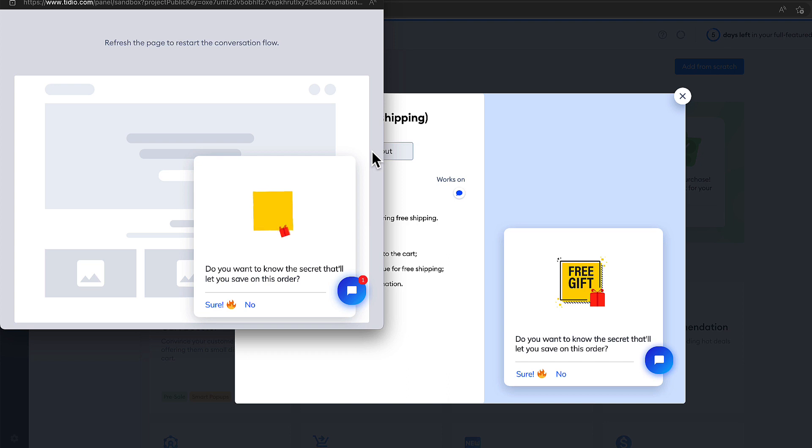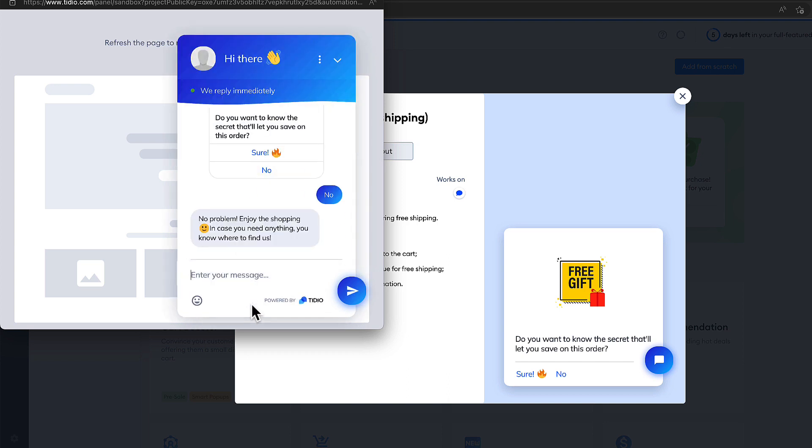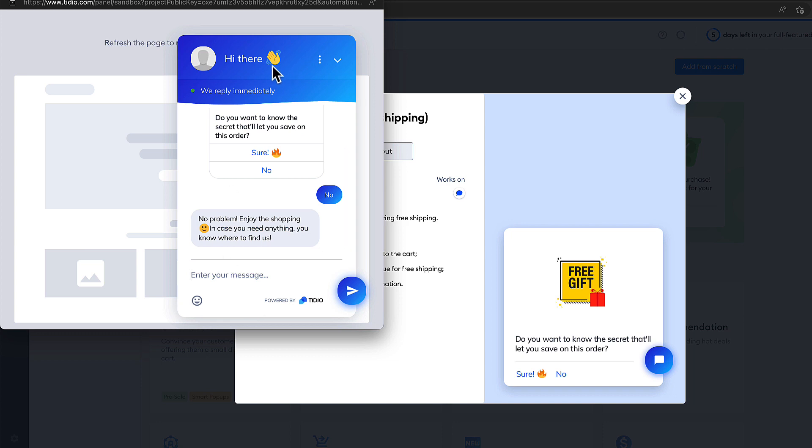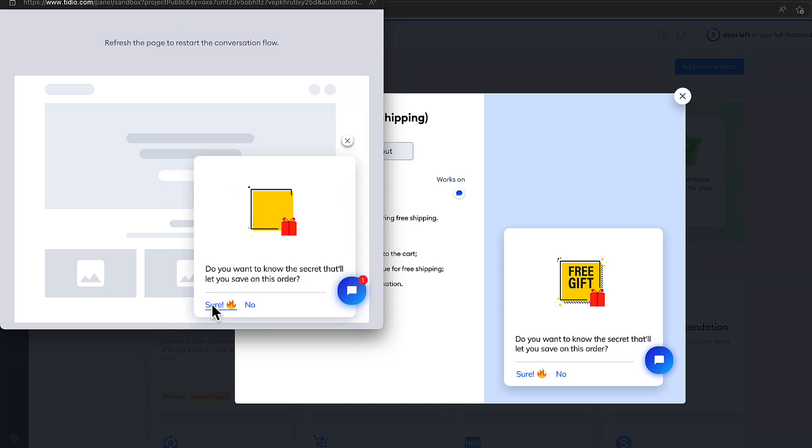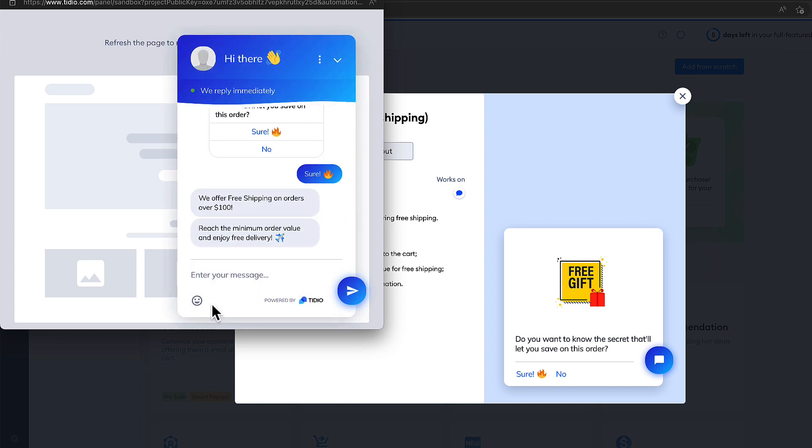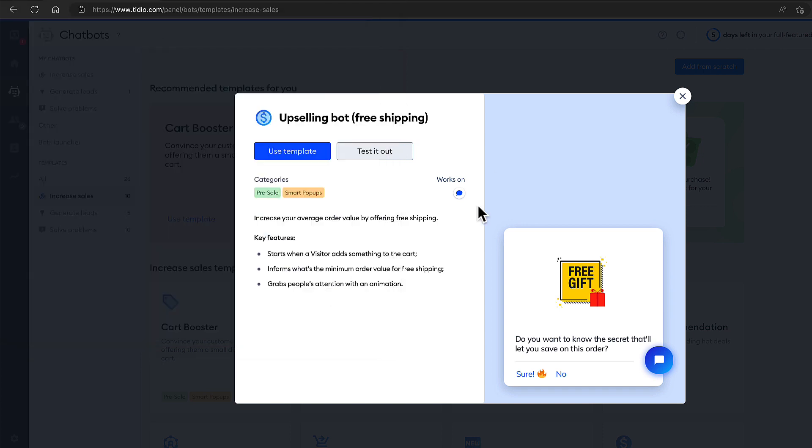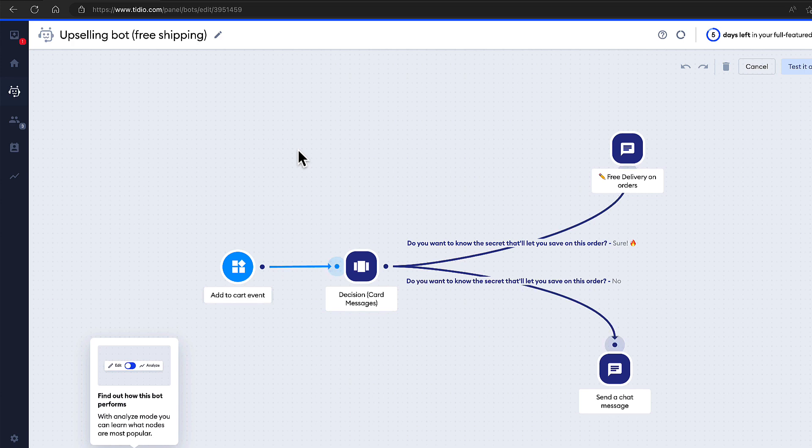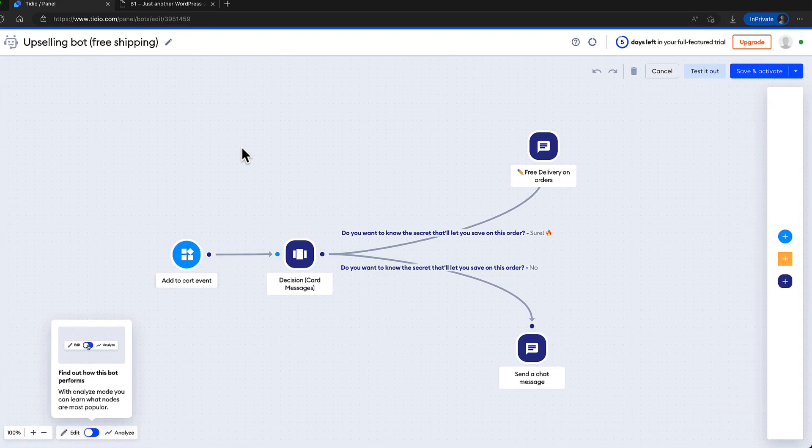If the visitor arrives on your site, there is a text. What happens if no? Nothing happens. What happens if you press sure? There is explanation that free shipping will be offered. So let's use this template. And now you'll see the canvas here.